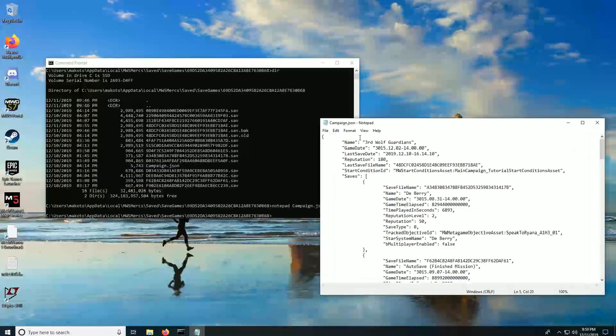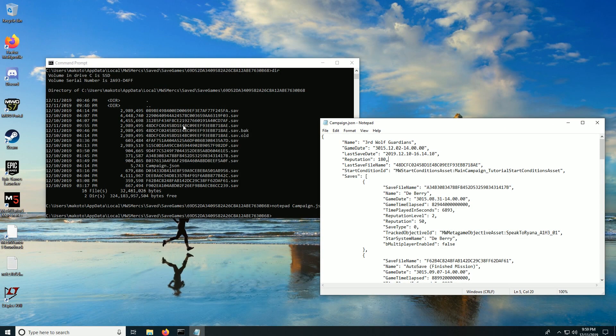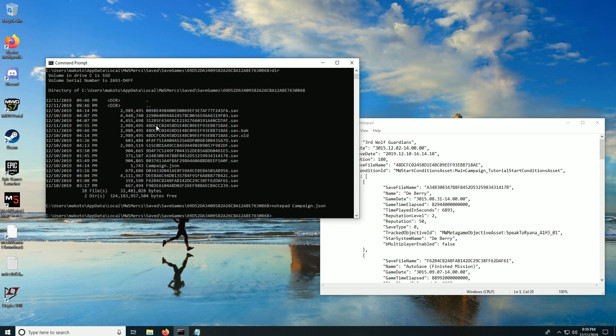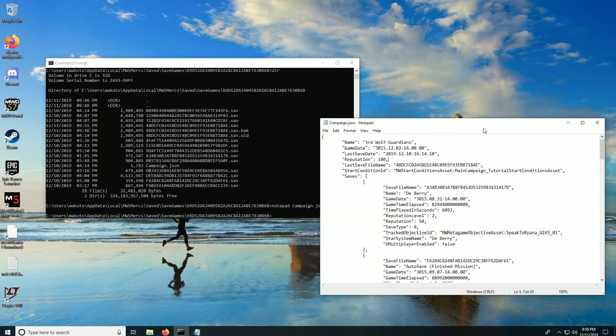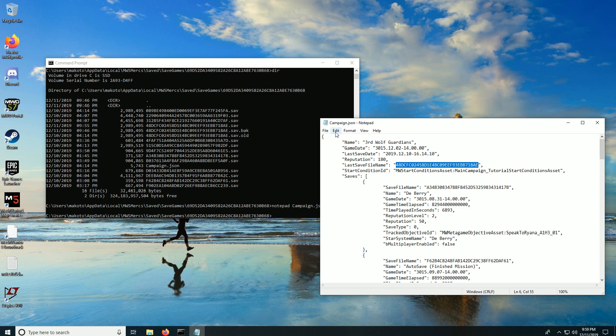So take a look at campaign dot json with notepad. You can see last save file name is this 48 dcf blah blah blah file. That's the most recent save file. That's the one we want to edit. So I'm just going to take a quick look over here, looks like several of these start with 48, but one of them is more recent 9:55 p.m. as opposed to 9:46 p.m. So this is the one we want and I'm just going to copy this right here, edit copy.